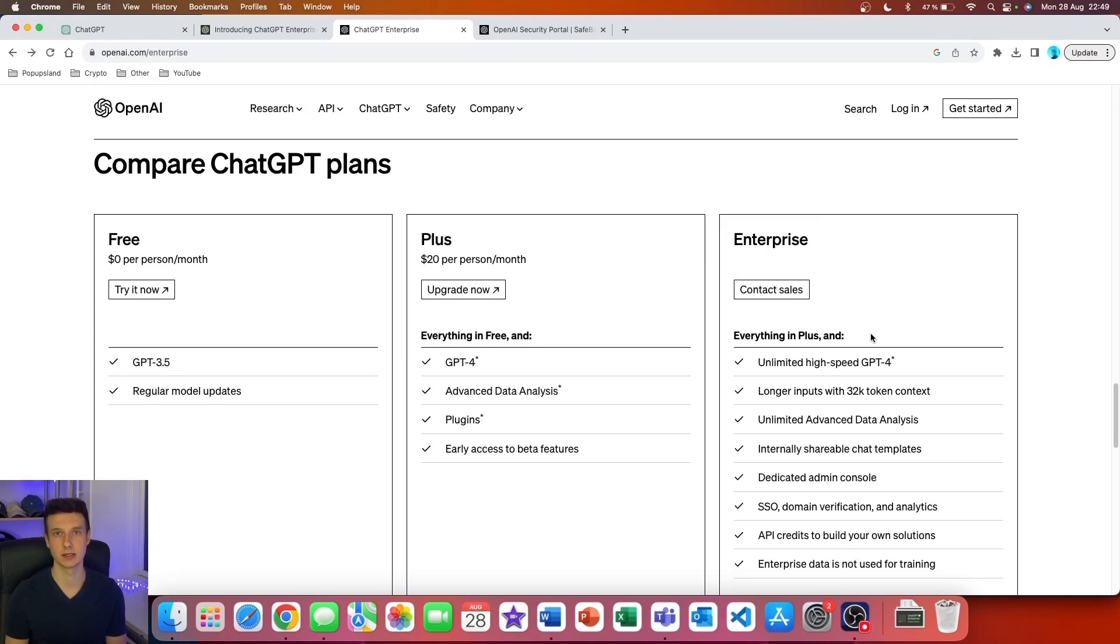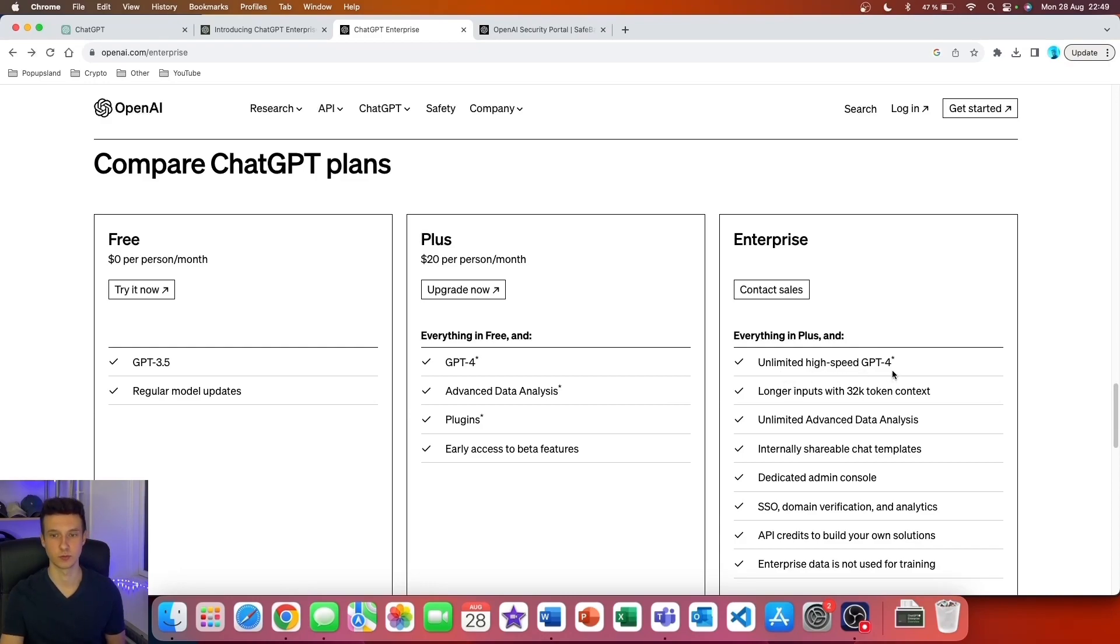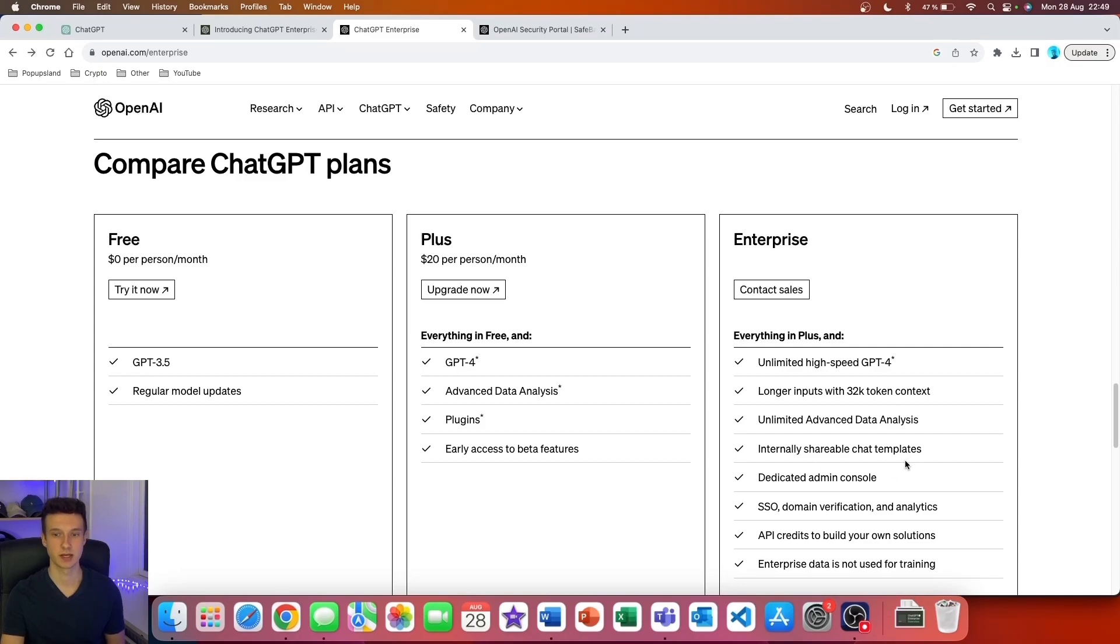Now we also have the Enterprise plan. As you can see, it includes everything that is inside the ChatGPT Plus subscription, and additionally: unlimited high-speed GPT-4, longer inputs with 32K token context, unlimited Advanced Data Analysis, internally shareable chat templates, dedicated admin console, SSO, domain verification and analytics, and API credits to build your own solutions.